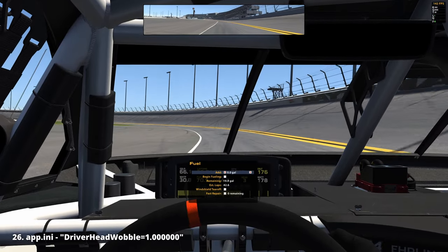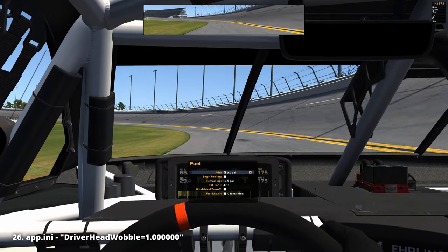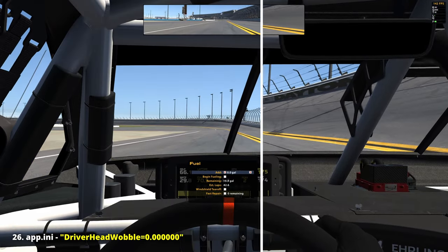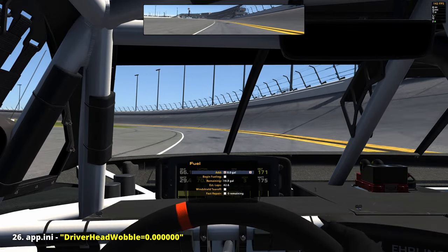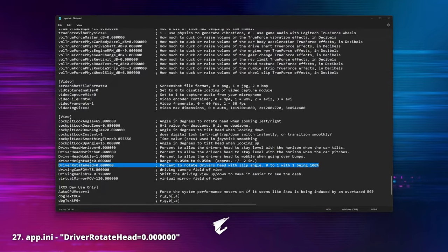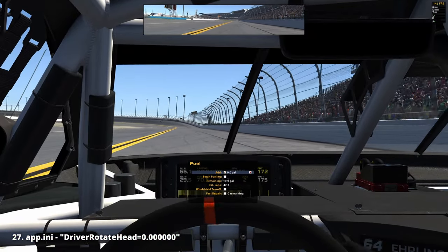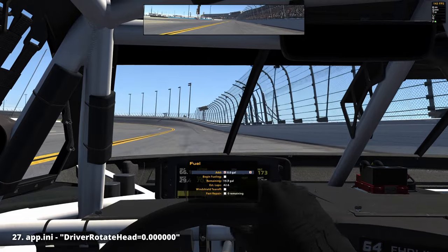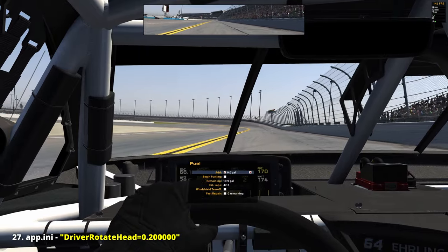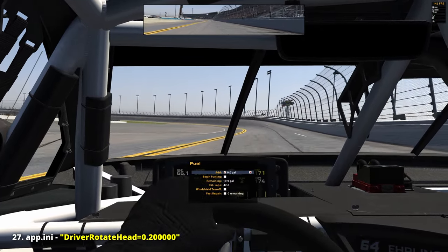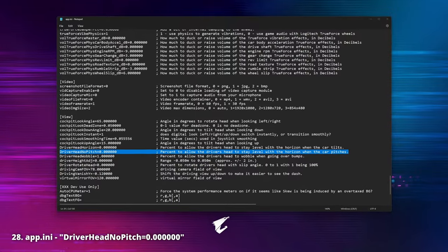'Driver head wobble': iRacing makes our head wobble a little when going over bumps, simulating how our head naturally behaves. By reducing the numbers we can have a more static behavior, and VR users may find this setting useful to prevent motion sickness. 'Driver rotate head': this could help us know more clearly when the car is at the point of breaking loose and spinning out, as we can see the car rotate out from under us instantly.